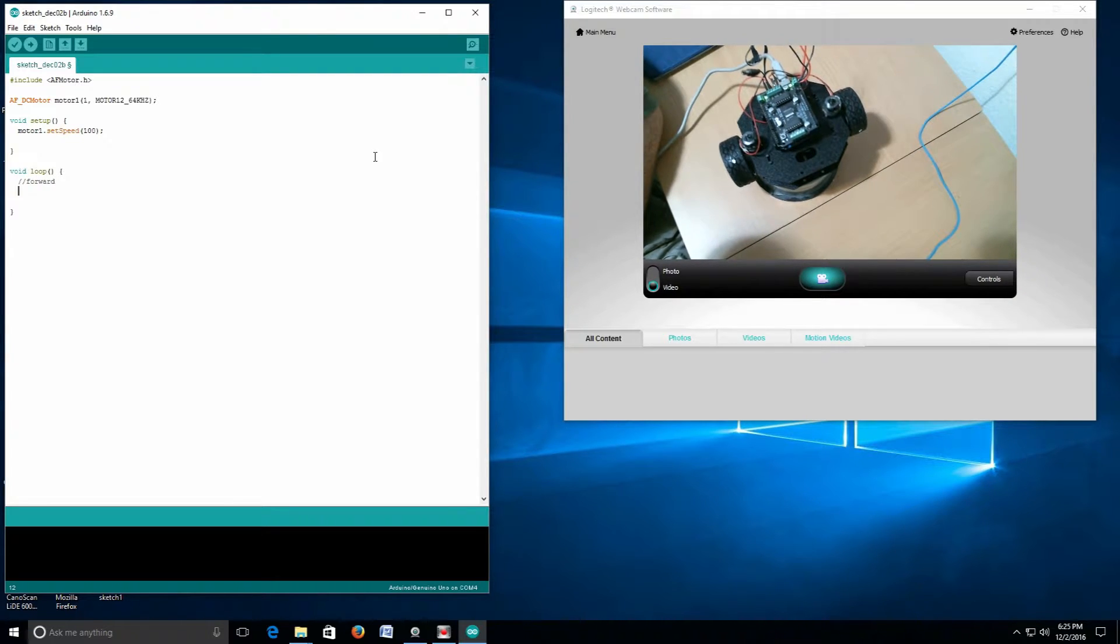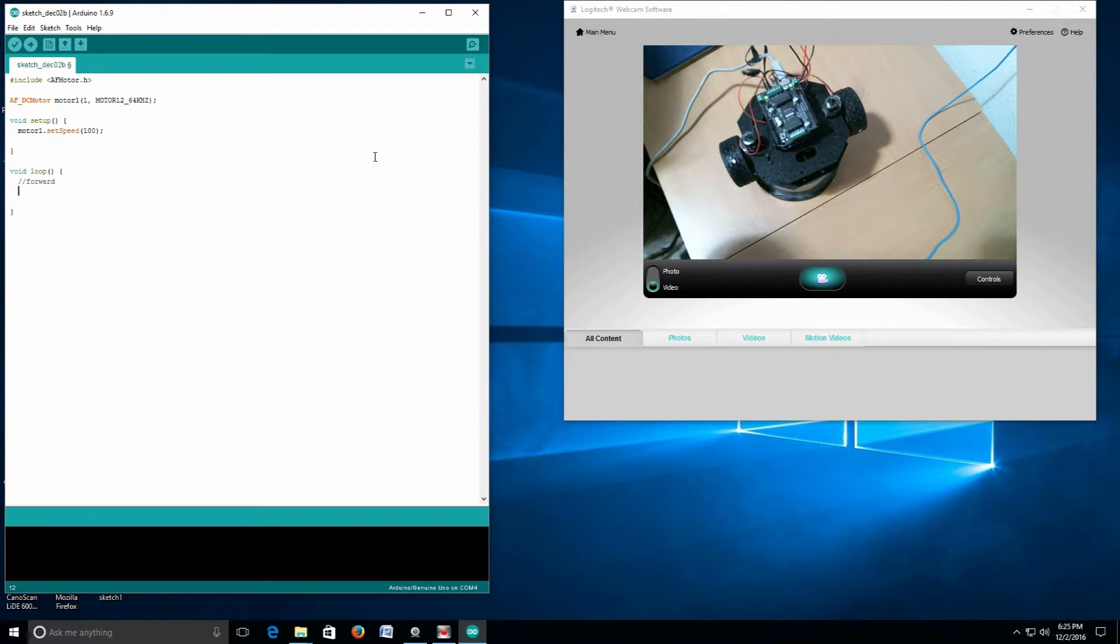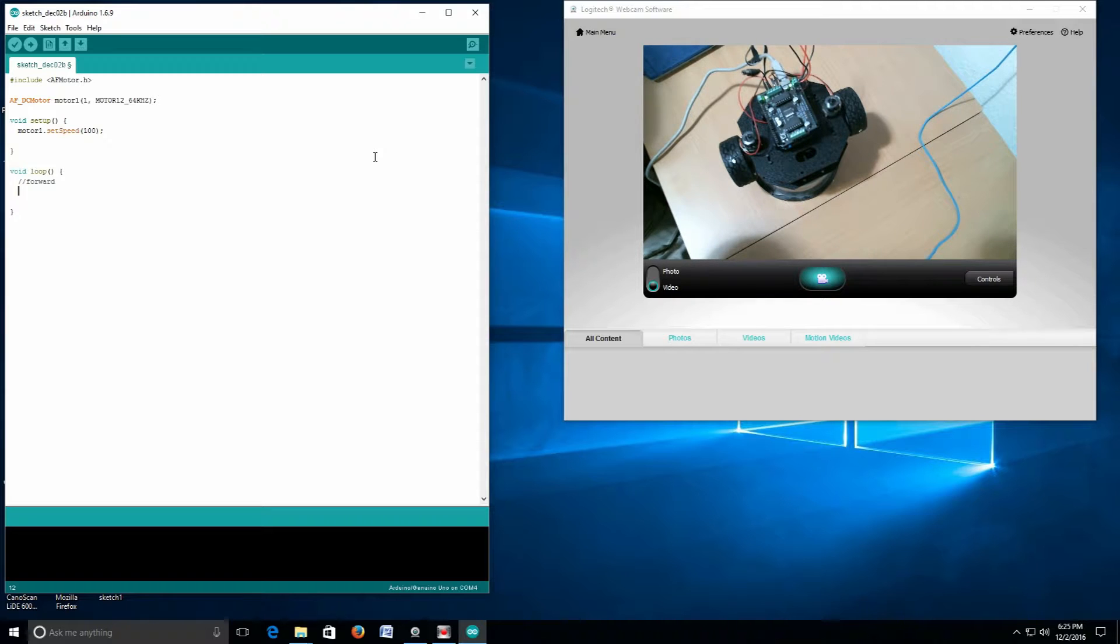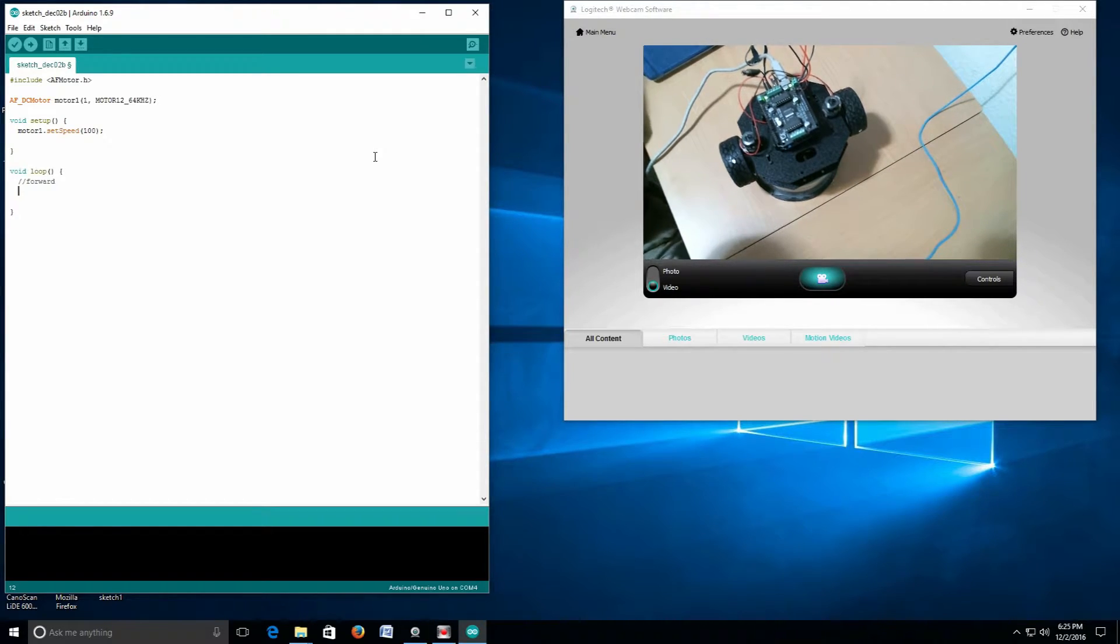This tells me that this part of the code is going to push the robot forward. As we go through this, we'll write the code for backwards, right turn, and left turn, and comment it the same way.